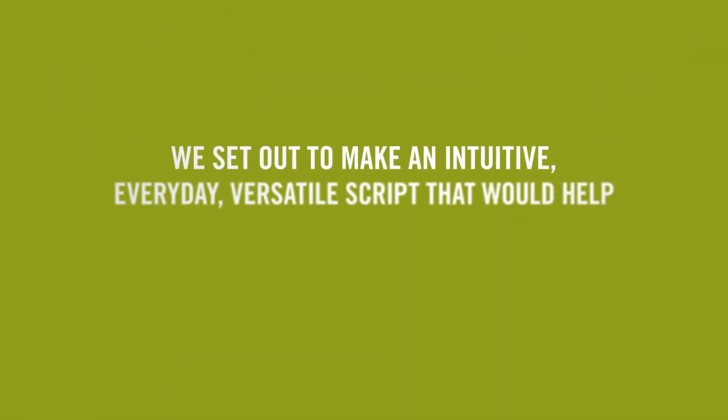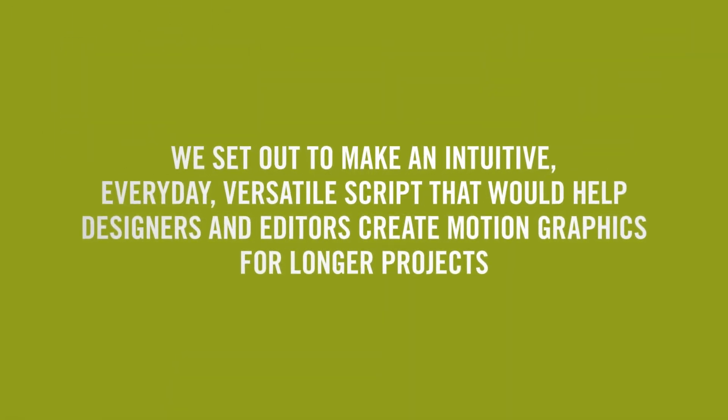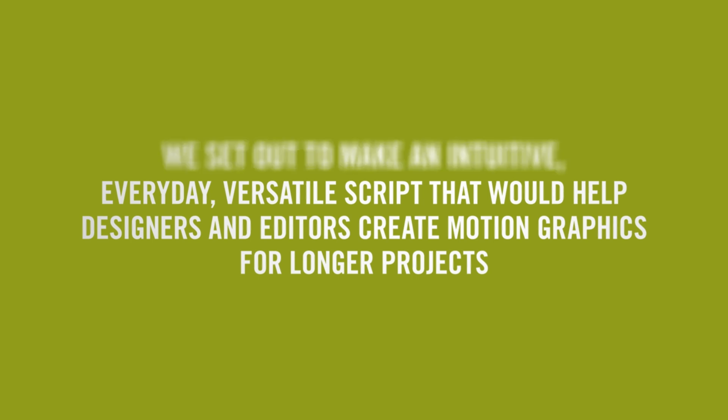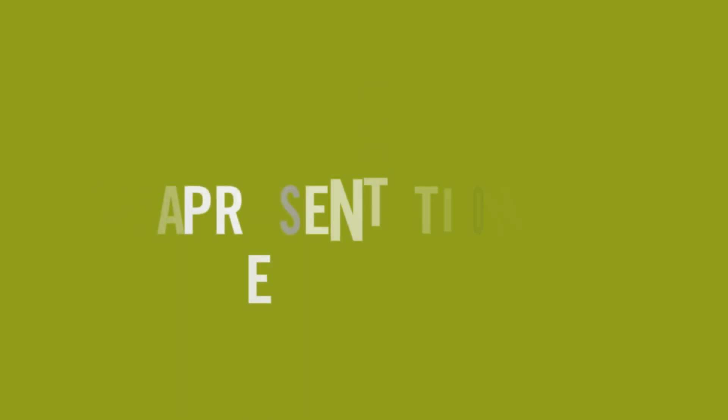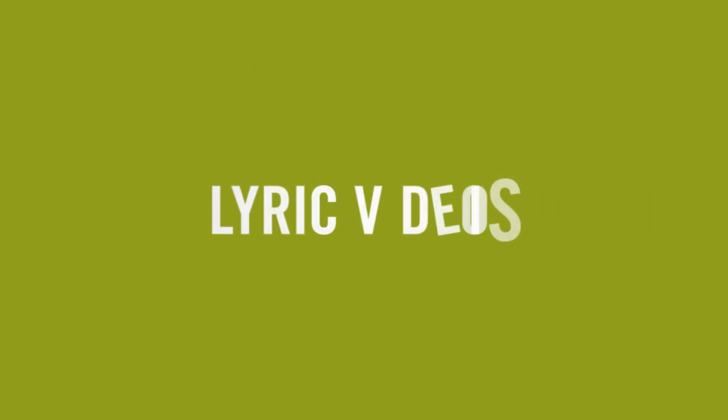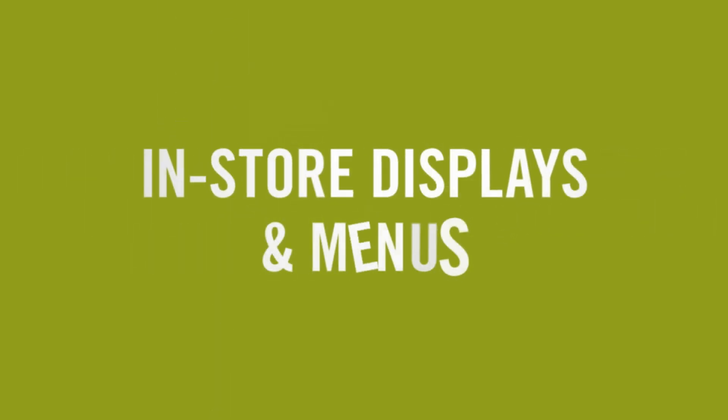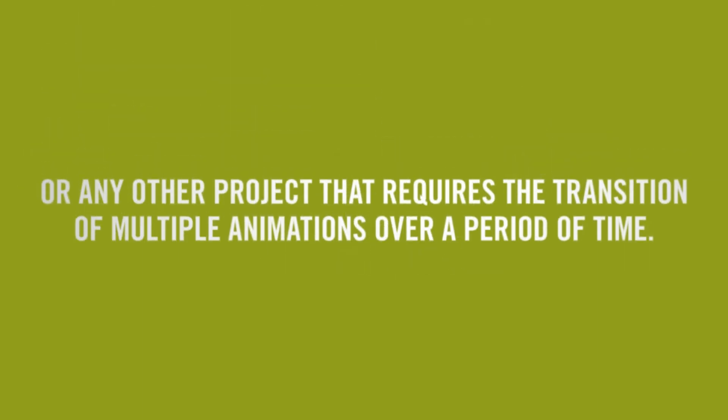With Edit Monkey, we set out to make an intuitive, everyday, versatile script that would help designers and editors create motion graphics for longer projects, like presentations, lyric videos, subtitles, in-store displays and menus, or any other project that requires transitions of multiple animations over a period of time.